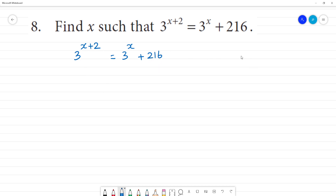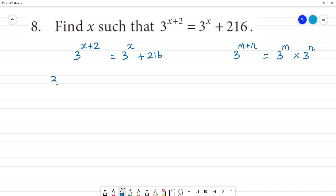3 to the power x is like this: 3 to the power m plus n. This number is like 3 to the power m multiplied by 3 to the power n. So this is the formula: 3 to the power m multiplied by 3 to the power n is equal to 3 to the power m plus n. This number is like 3 to the power x multiplied by 3 to the power 2 is equal to 3 to the power x plus 2, which is 1, 6.